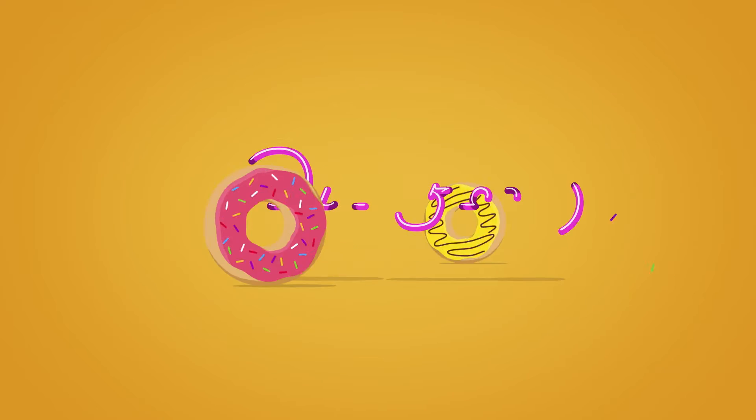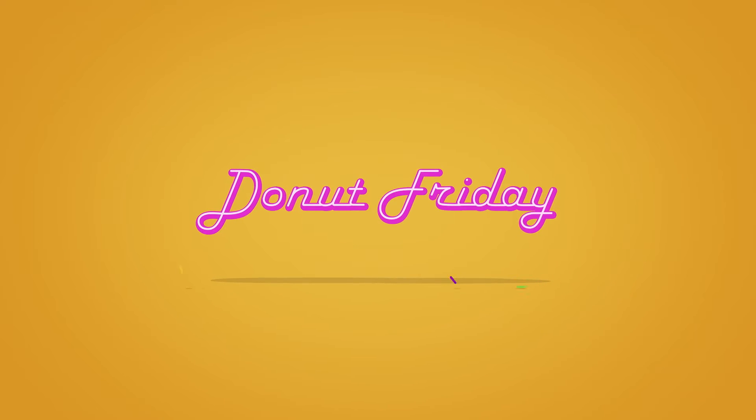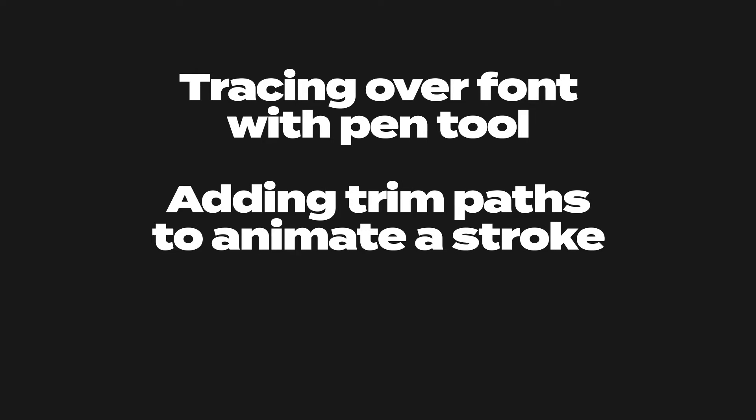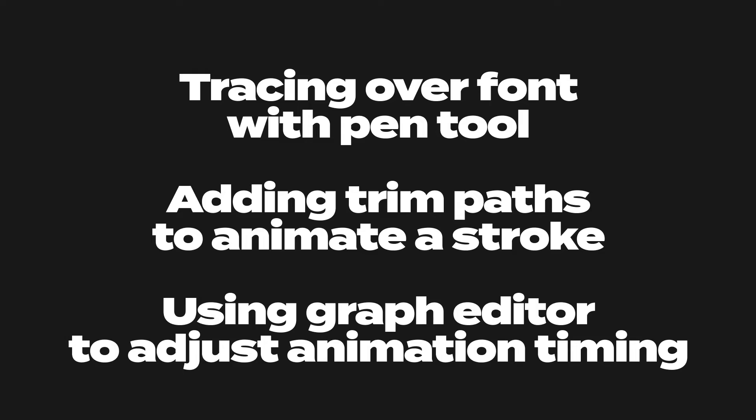These are the techniques we're going to take a look at in this tutorial. Tracing over fonts with the pen tool, adding trim paths to animate stroke and using the graph editor to adjust animation timing. Okay, let's get started.